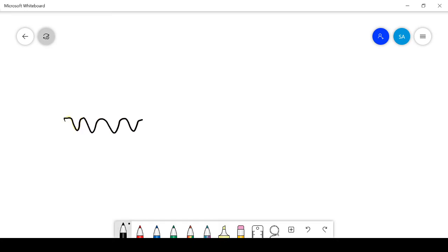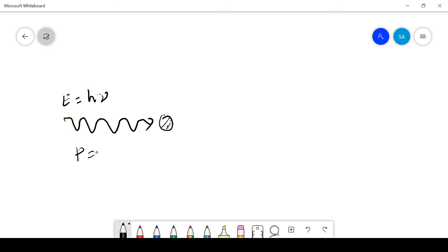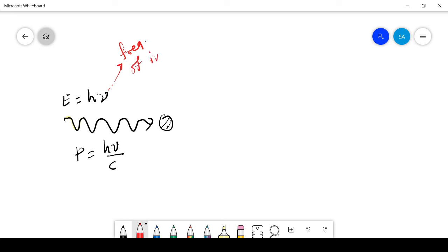On the whiteboard: this is the incident photon. When this incident photon collides with this electron, the energy of the incident photon is E equals h mu, and its momentum P equals h mu divided by c. Here mu is the frequency of the incident photon — that is the important term.